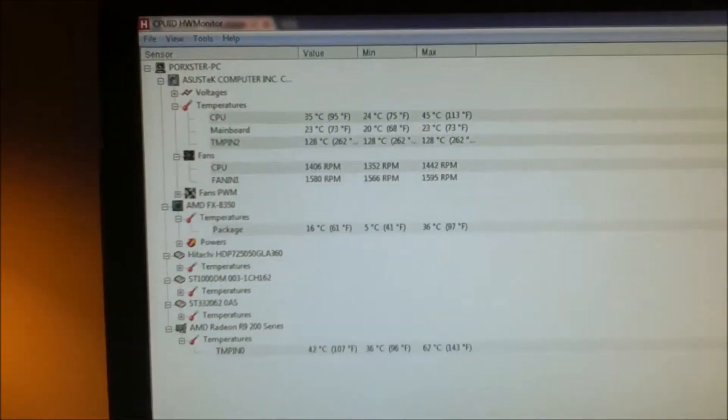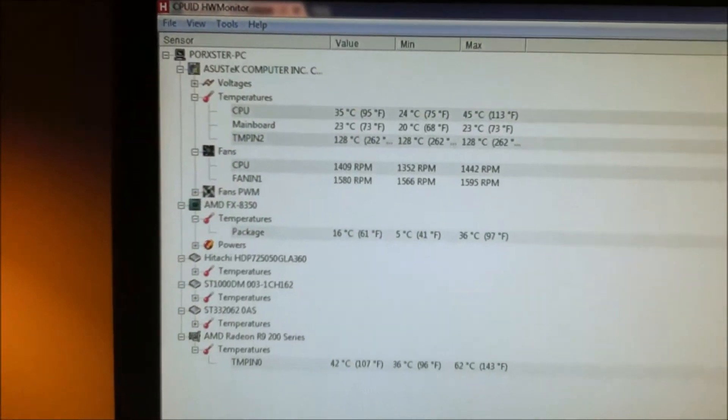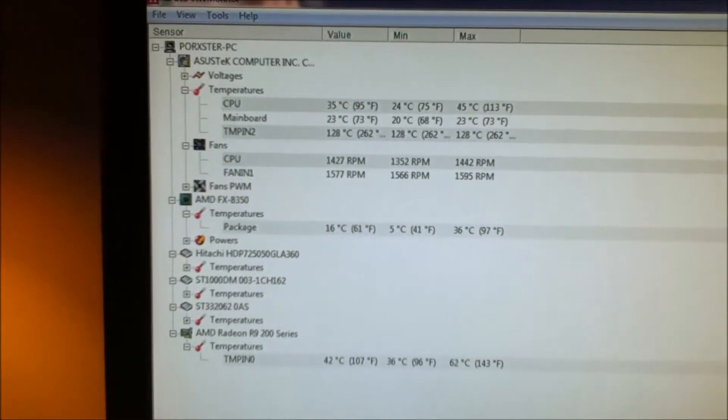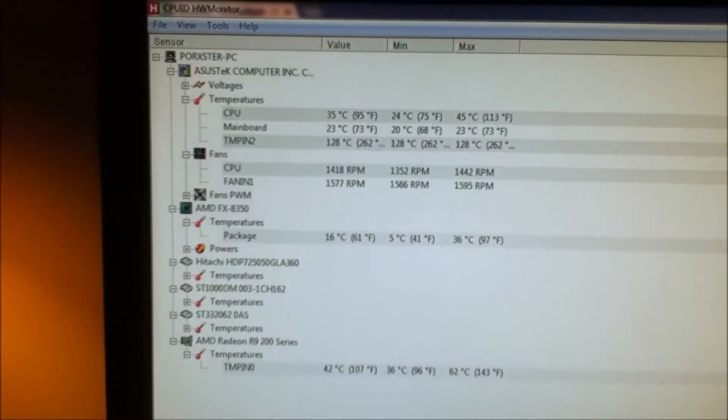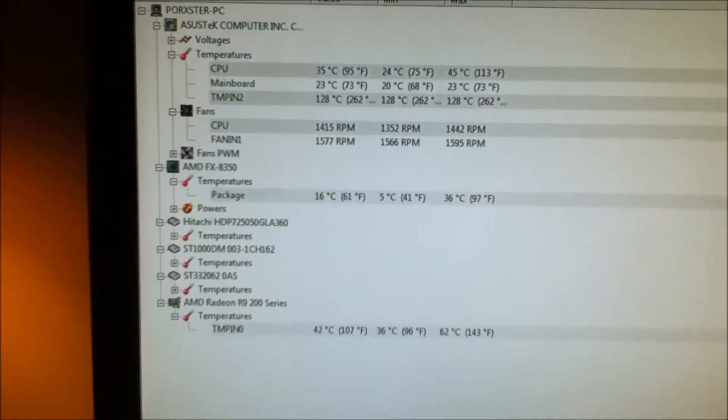And these are the actual temperatures, which is more than acceptable.